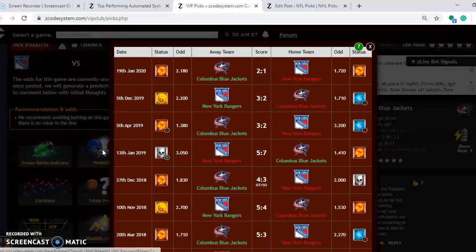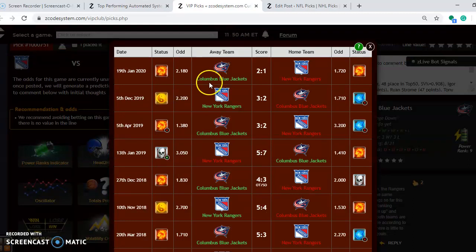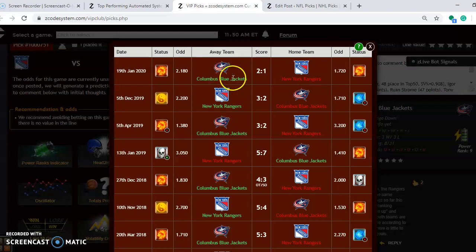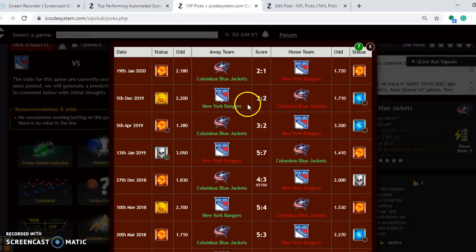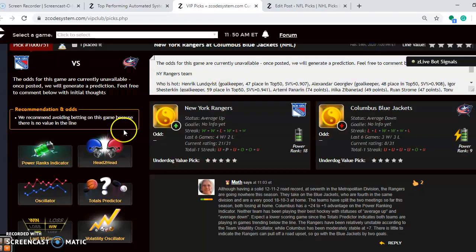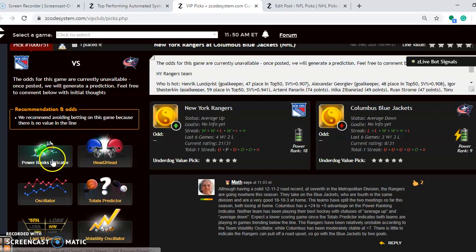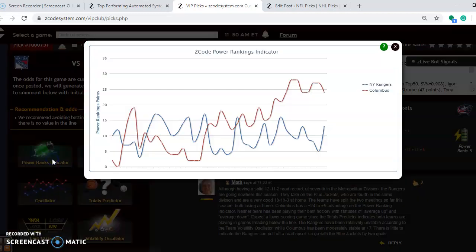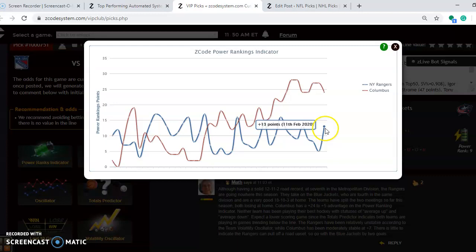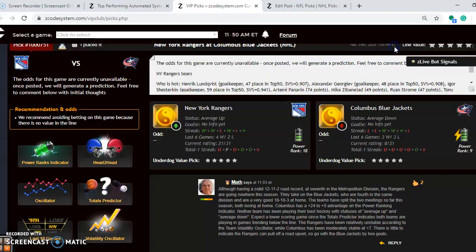Take a look at the head-to-head matchup. You will see that both teams have won their games on the road, one and one. Both winning on the road. Columbus is a 2-1 winner on January the 19th, and the Rangers a 3-2 winner on December the 5th. So two very close games. If you look at the power rankings indicator, you can see that Columbus has a clear advantage of plus 24 compared to plus 13.